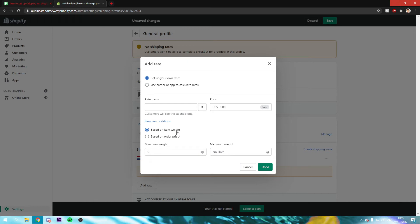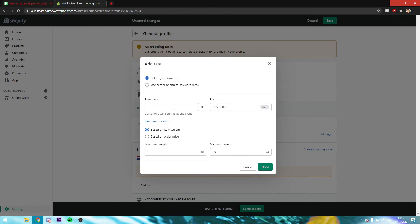So you can do like minimum weight zero, maximum weight for example 20 kilograms. And you can make the price for example 4.99.